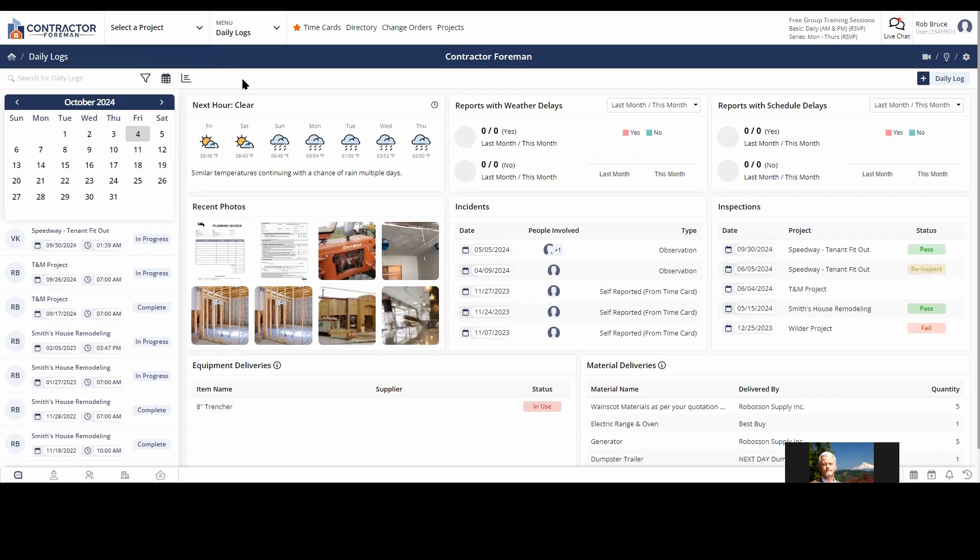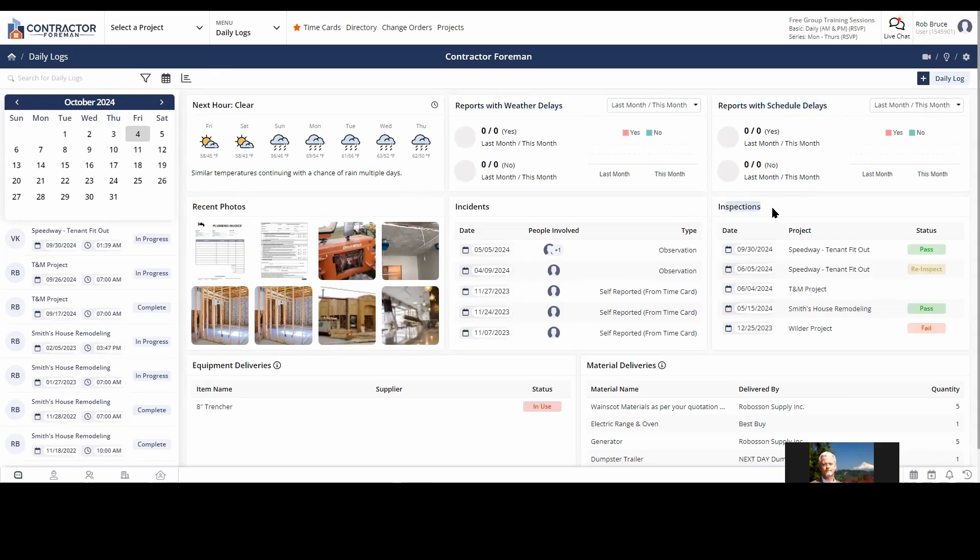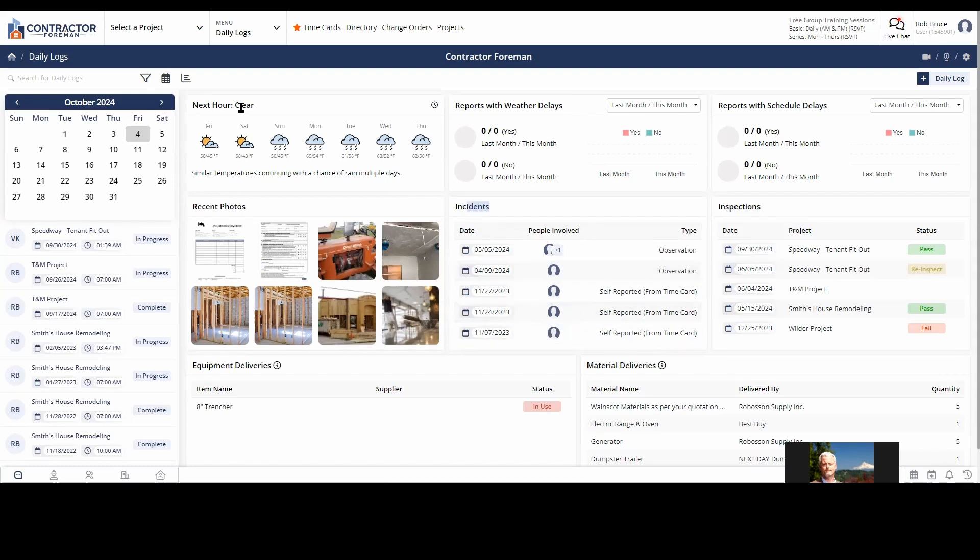Just quickly to go through these widgets. I just got weather for the next hour. That's your office home location. So now daily logs with weather delays on them, reports with schedule delays, recent inspections, incidences. So you can see we have all these very handy widgets here. And when you combine that with a filter, it'll distill down to just the information that you need very quickly.